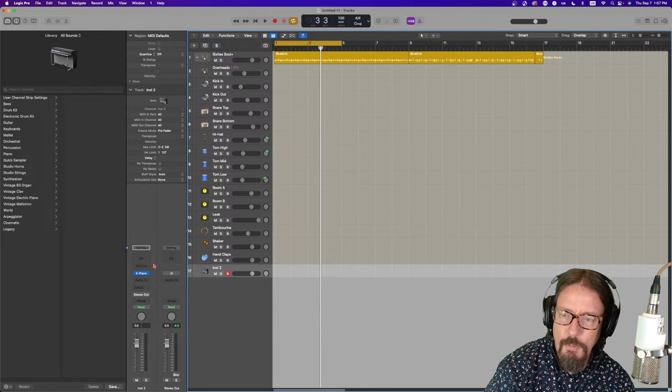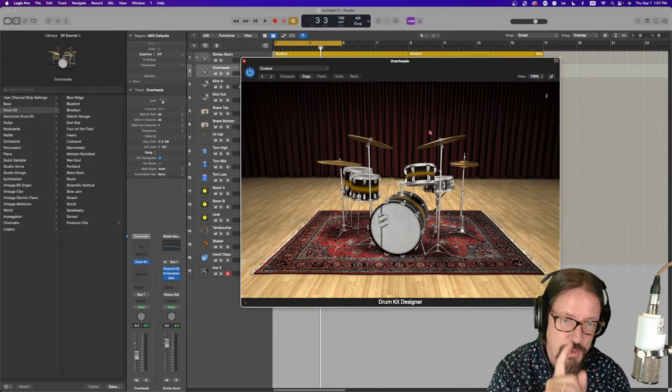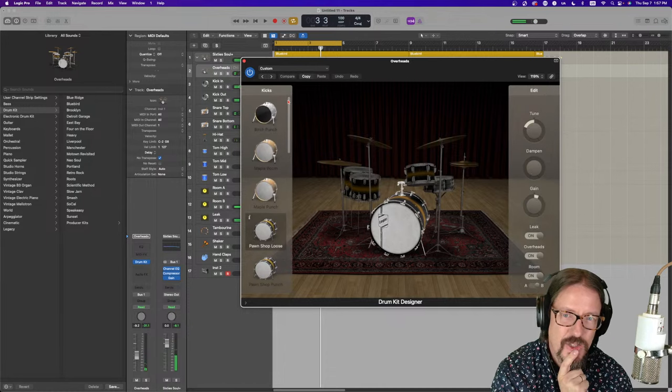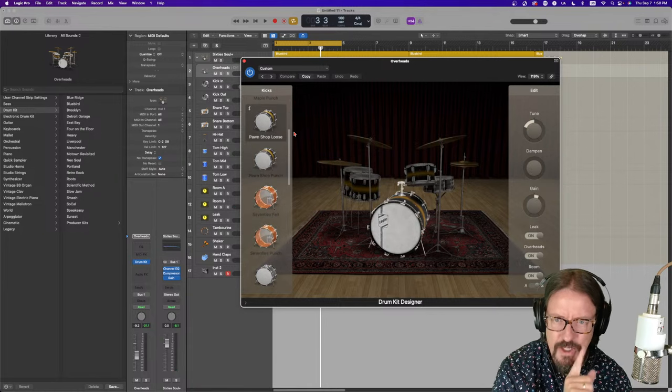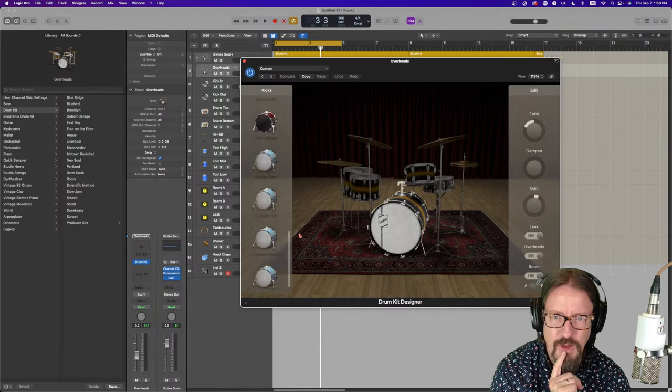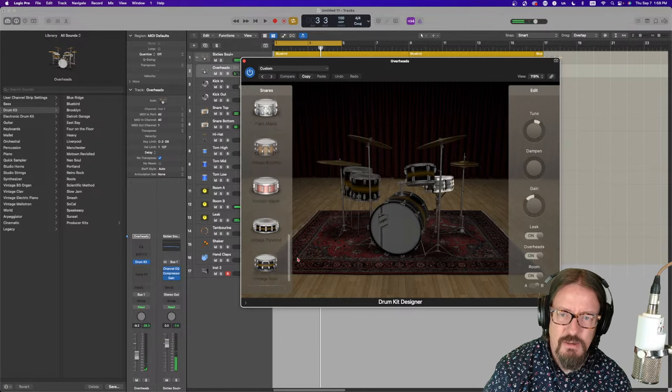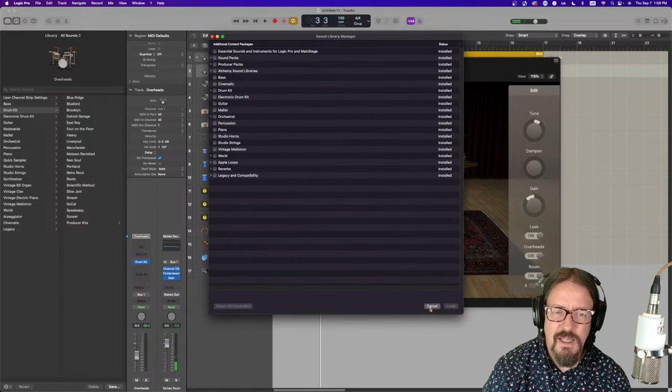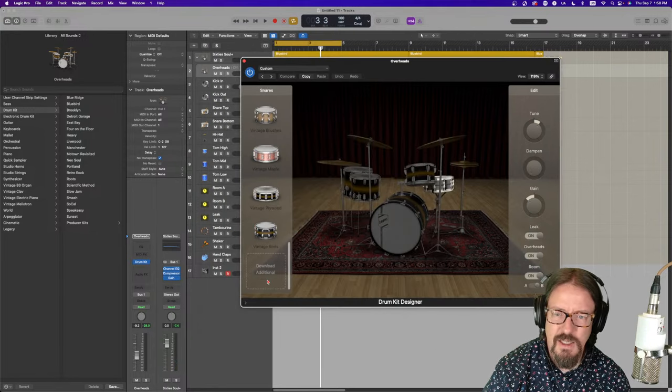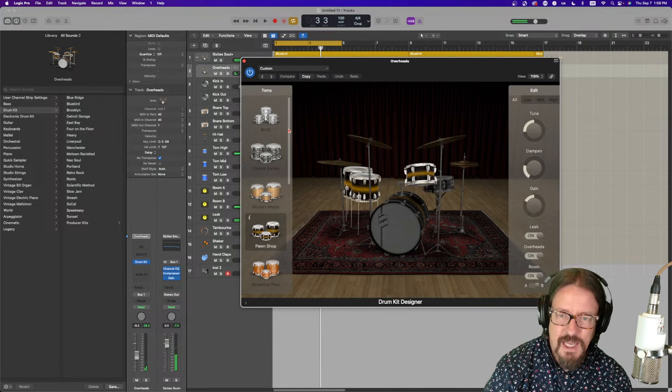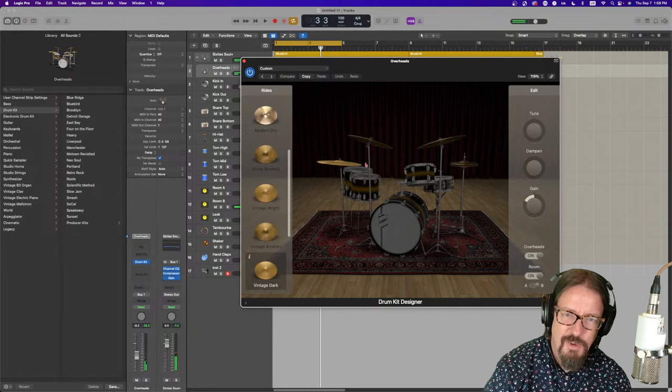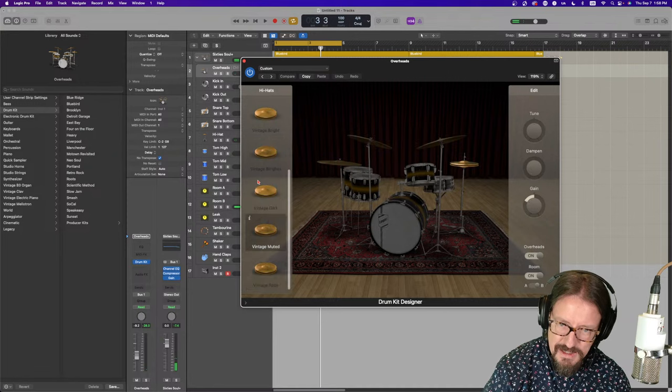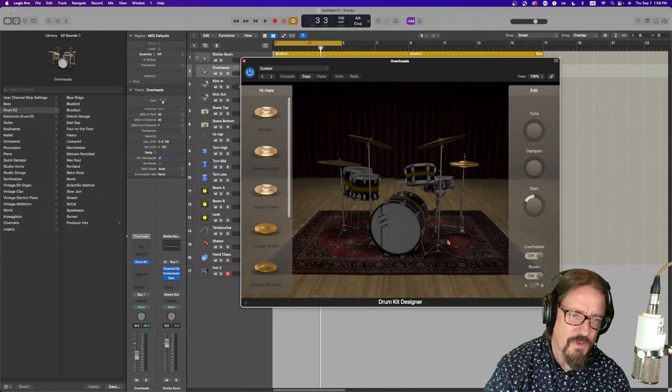If we open up the actual drum kit designer, now that we're in the producer kits, if I select the kick, you're going to see all of the kicks. The birch punch, the maple boom, the maple punch, the pawn shop, loose, the pawn shop, punch, the 70s felt, etc. All the way down, right? So we have all of those. Snares. A lot more snares. Download additional content, but I don't know if there's more or not right this second. That might just be what shows up at the bottom. Toms. Tom sets. Cymbal sets. Ride sets. Or rides. Hi-hat. And that's it. So we have the ability to customize all of those things.